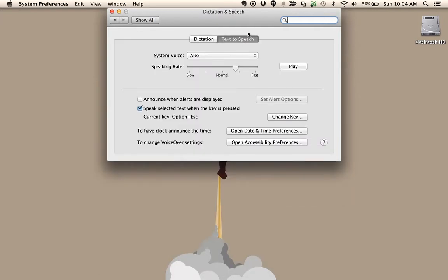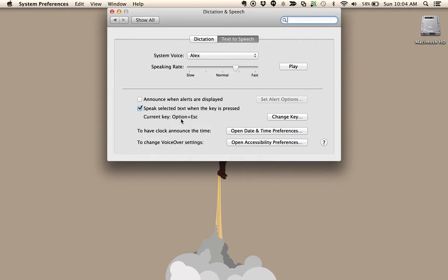This is how I have mine configured under Text to Speech. I chose a voice I liked, I sped it up a little bit, and I noted that the key combination I want to use is Option Escape. That's the default.